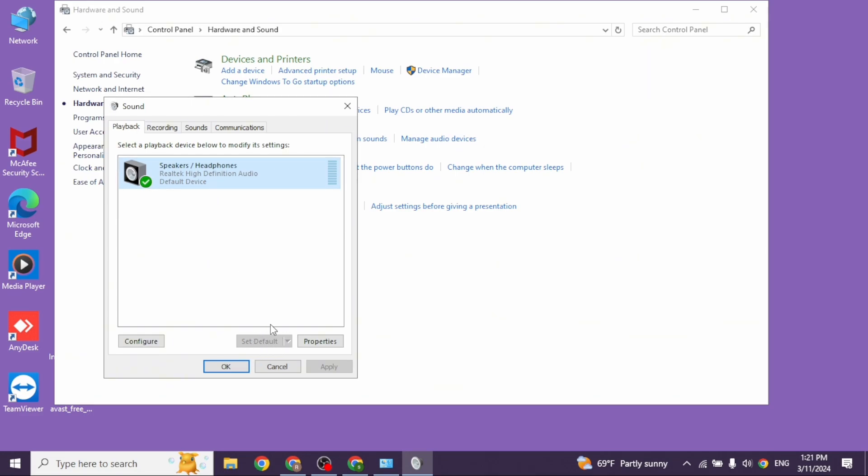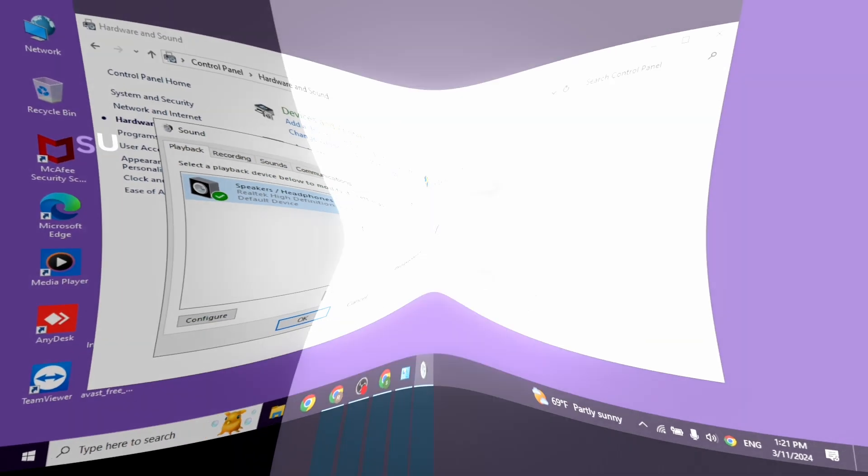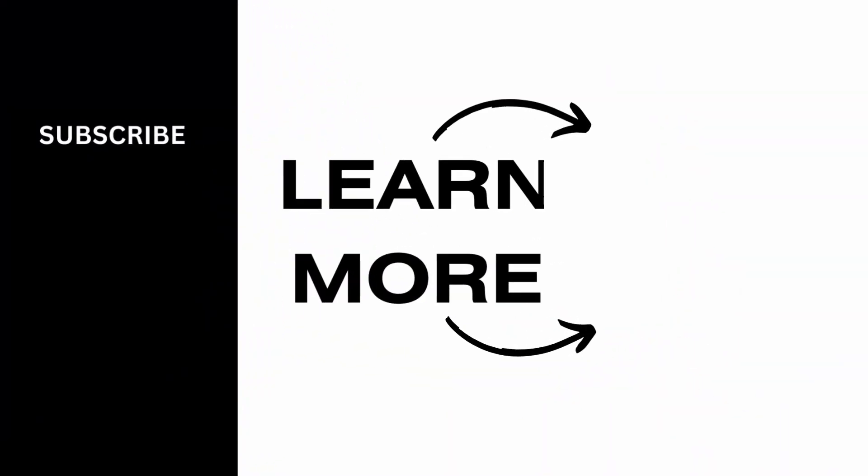At the end, if you guys find this video helpful, don't forget to like, share, and subscribe to our channel. Thank you.